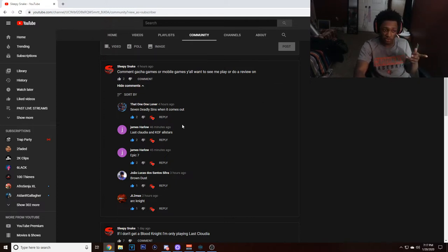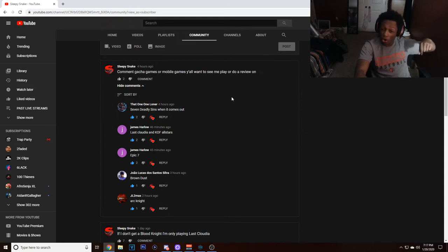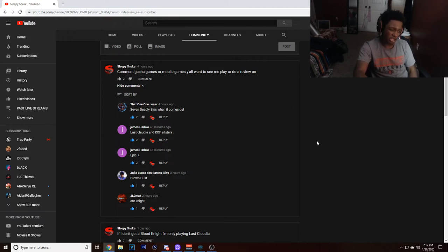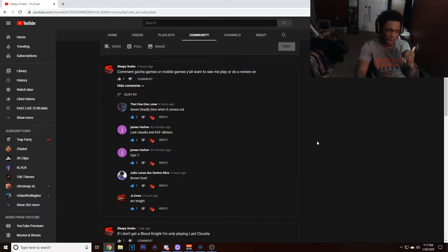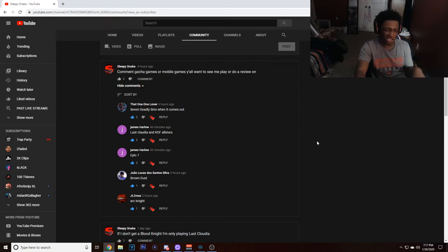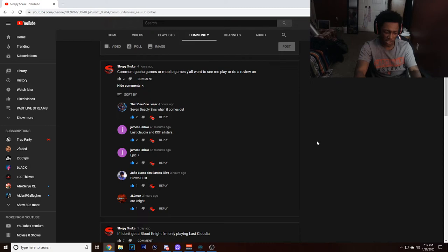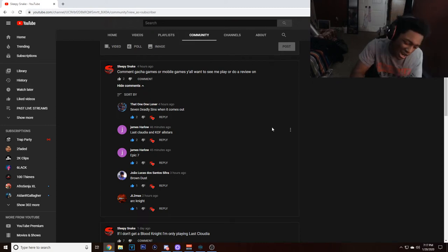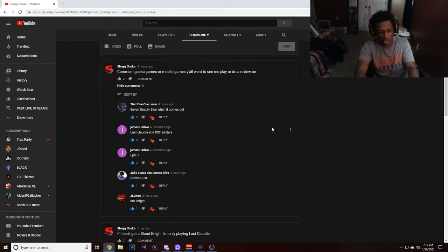I know some of you guys didn't see this post, so comment down below what other gacha games or mobile games y'all want to see me play. I know somebody commented a couple videos back about Bleach. I already did a video on Bleach, I did a review on Bleach. So if you guys want to go watch that, just look up Sleepy Snake Bleach Brave Souls, and y'all can see that video. I like the game, it was fun, but I don't think it's something that I will post on this channel. Maybe, I'm not for sure.